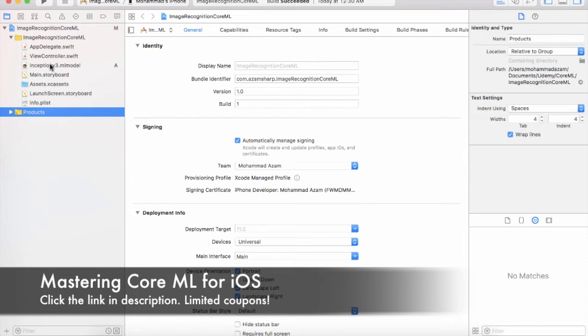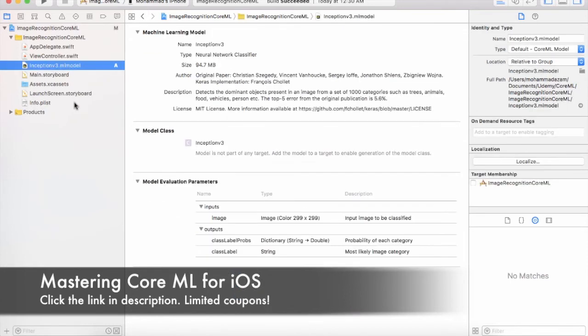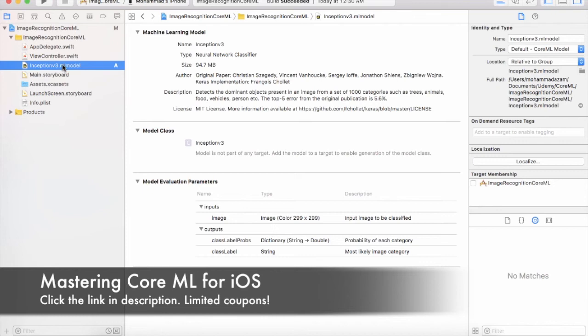And you will see now that the Inception V3 ML model has been added to your project. Now the current version of the Xcode beta 9 has some issues and you will see that even though it is added to the project and we checkmarked it to add it to the target, but if you see on the right hand side pane, it's not added to the target membership.